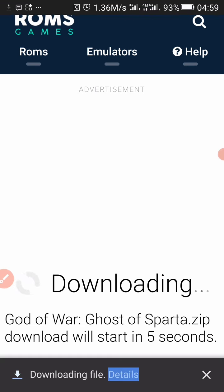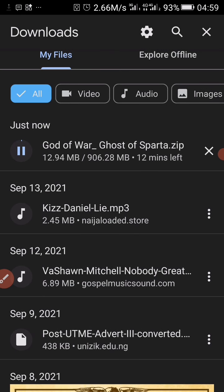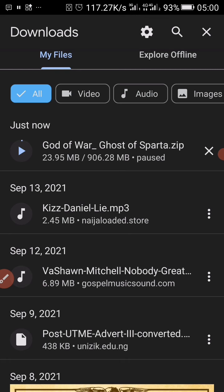Once the download is done, you can unzip it with your file compression program, and then you can play it with PPSSPP. It works 100% — I've tried it with some other games and it works.